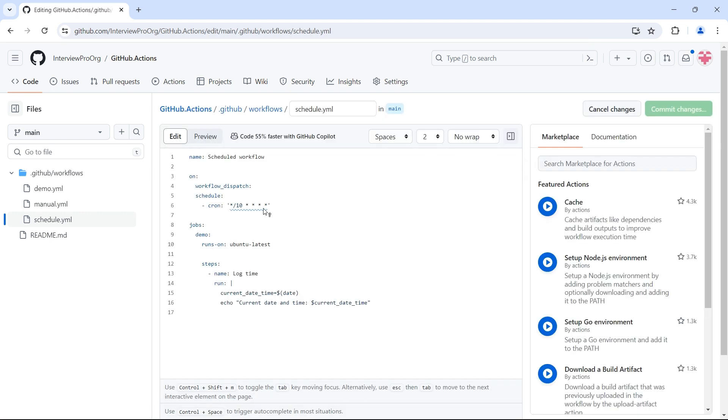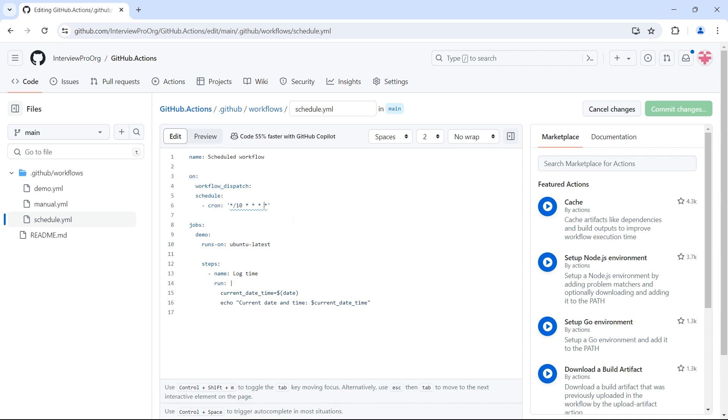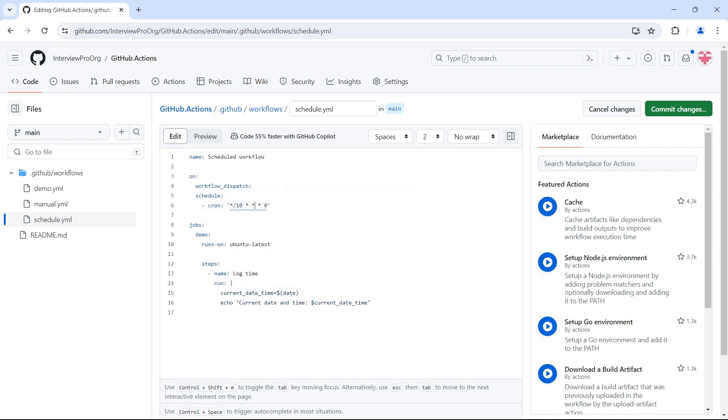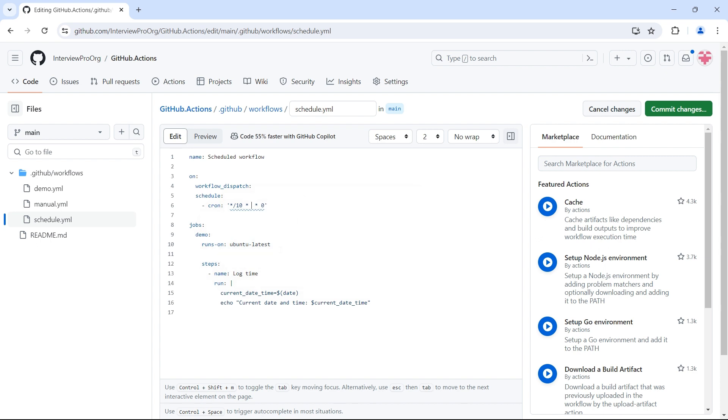If I hover on this cron expression, it gives us the description of what this expression does. So this runs our workflow every 10 minutes. Now if I update this to maybe 6 and hover on it, runs every 10 minutes only on Saturday, because 6 represents Saturday. If I make it 0, then it's only on Sunday. And if I put some value here, now it runs every 10 minutes on third day of the month and on Sunday. This is how you can validate your cron expression.